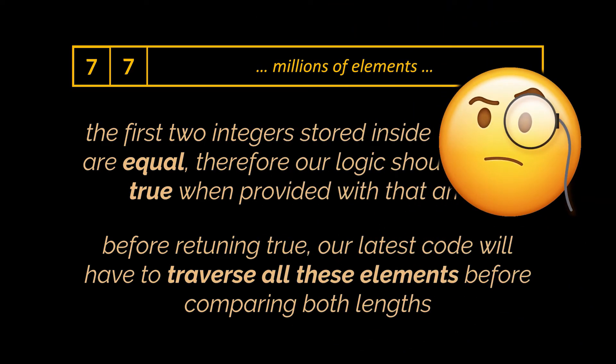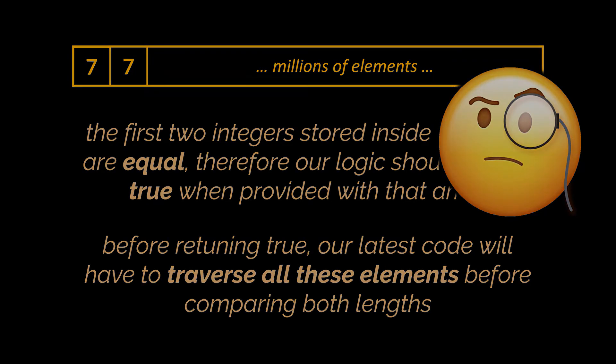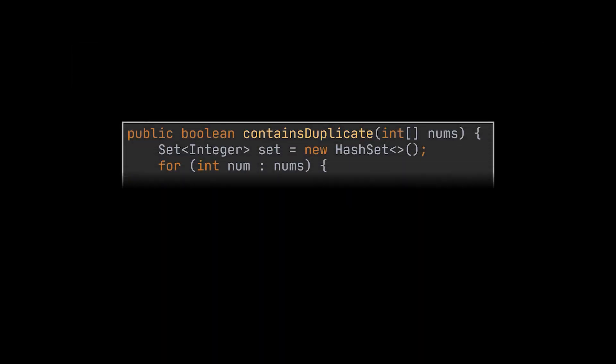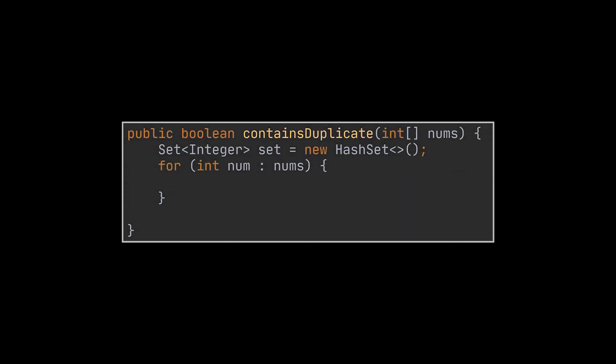So, how can we improve our algorithm to exploit these corner cases while remaining linear in time? Well, what we need to do is insert the elements into our set while simultaneously checking for duplicates.